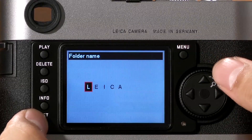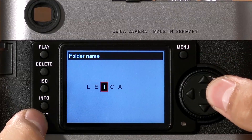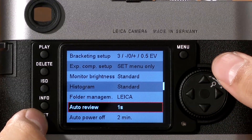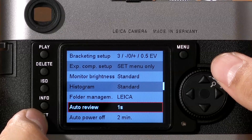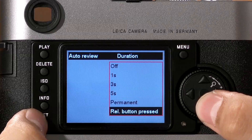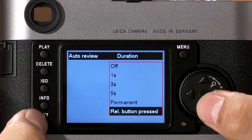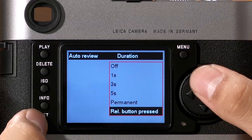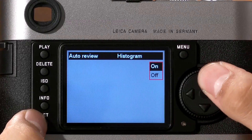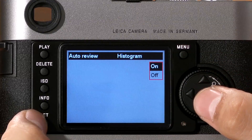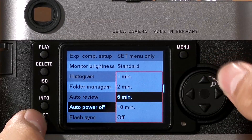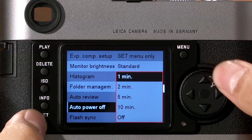Folder management allows you to create a new folder on the memory card. You can select up to five different characters to change your folder name. Auto review tells the camera how long to display the recently shot image — from off all the way to permanent. You can also set whether you want a histogram to appear during auto review. Auto power off will put the camera to sleep after a designated amount of time. To wake the camera up, simply half press the shutter.